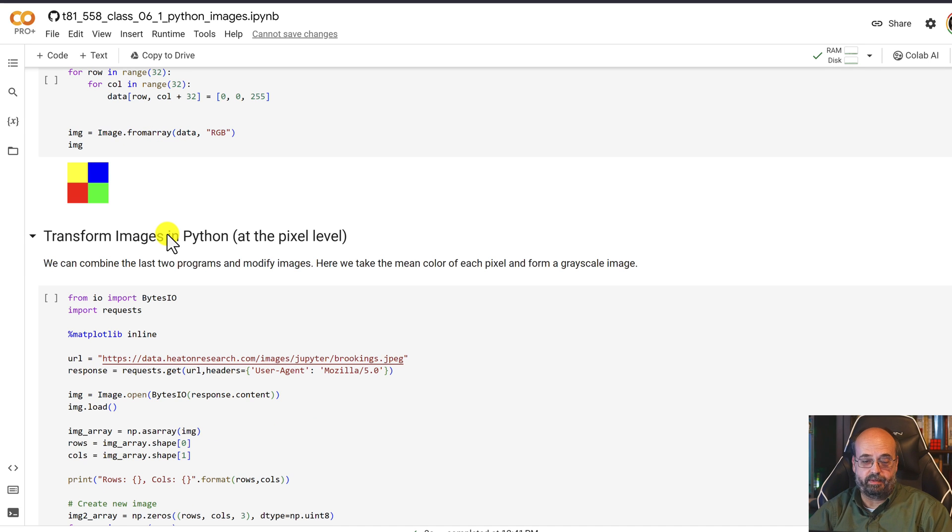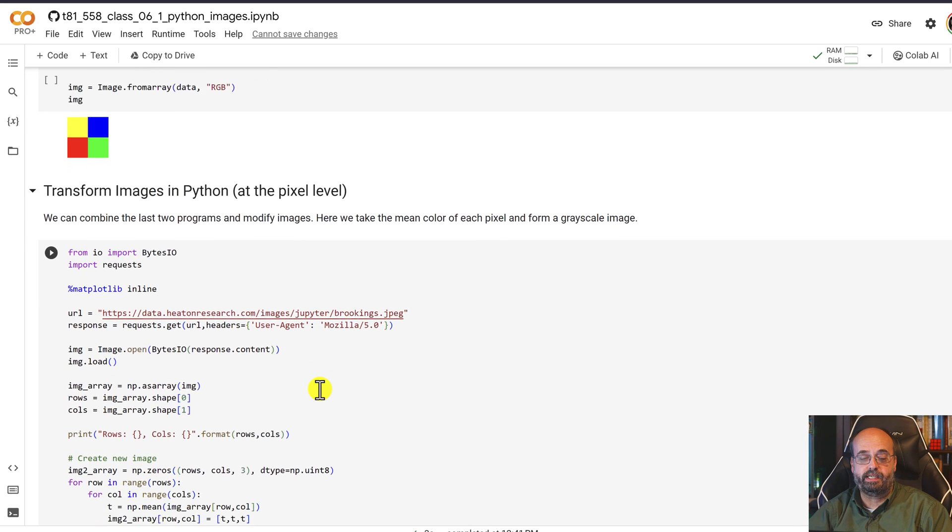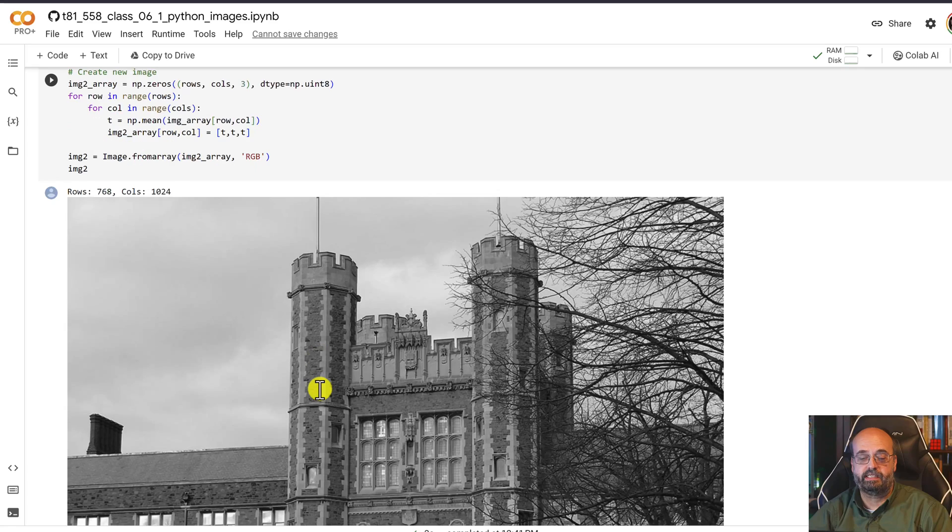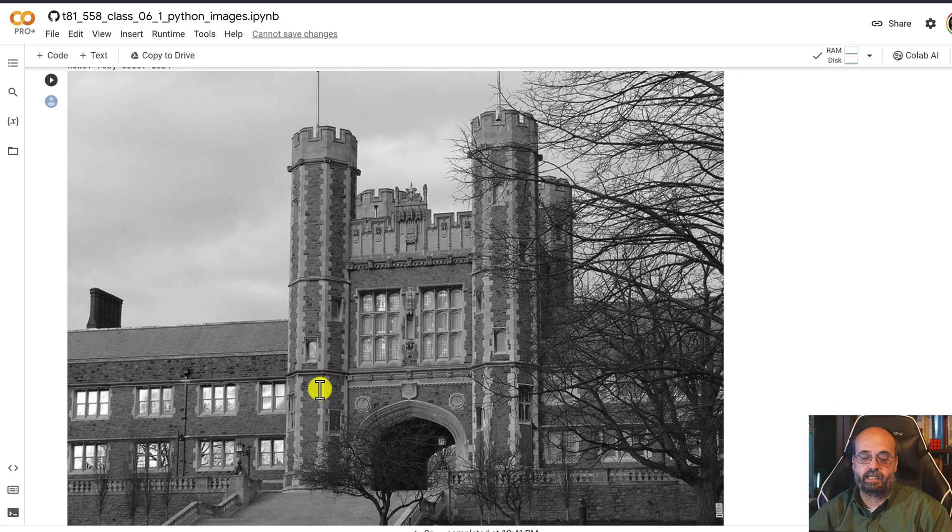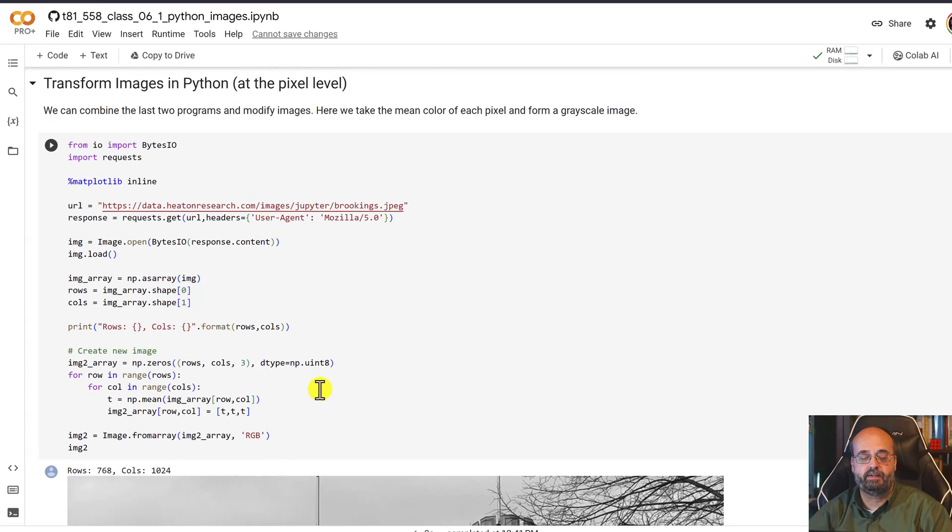We can also transform images. So if we grab Brookings Hall again, what we're going to do is change it to grayscale, kind of like an old black and white image. Even those were before my time.